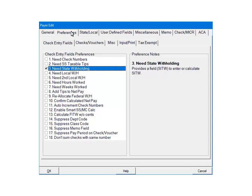This will add a field called SITW on the check screen. This field can be used to either enter or calculate the state withholding. Click OK.